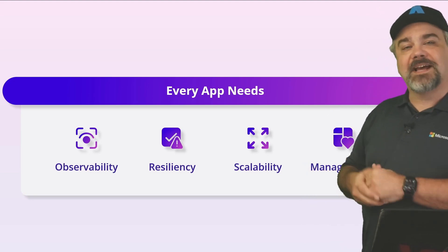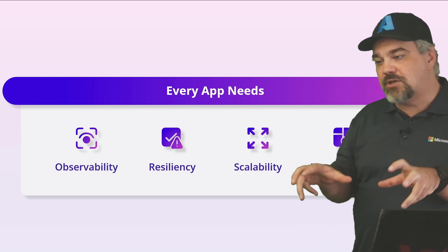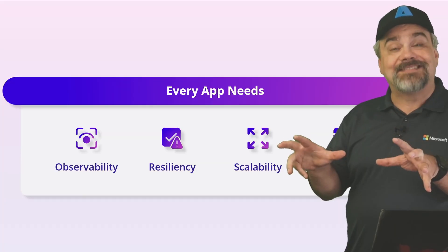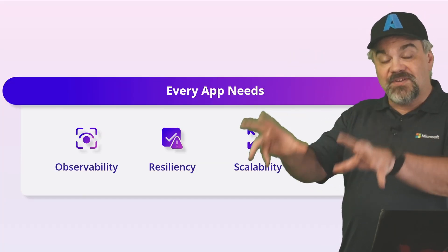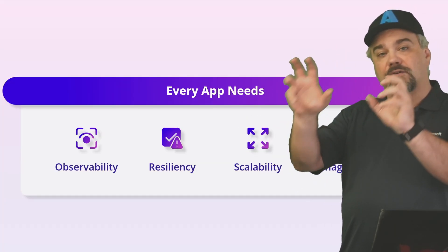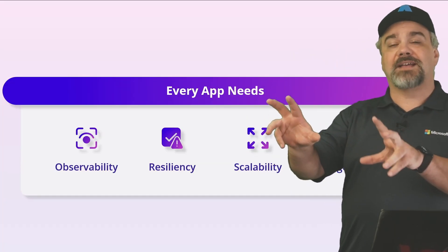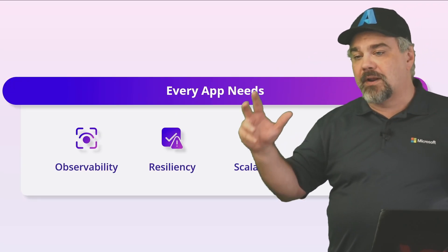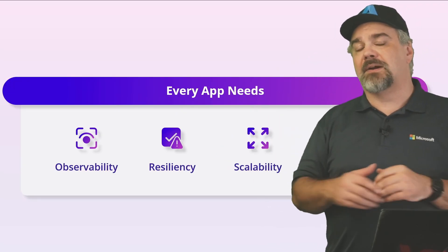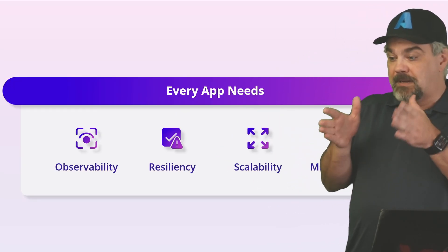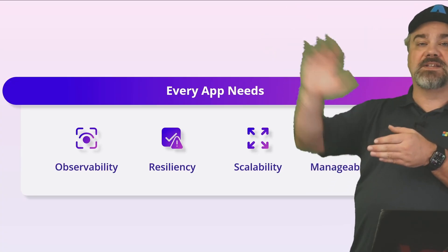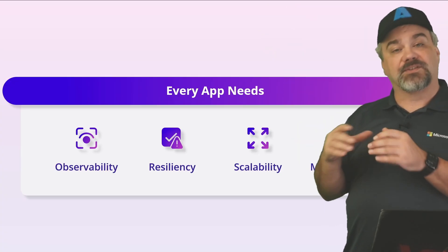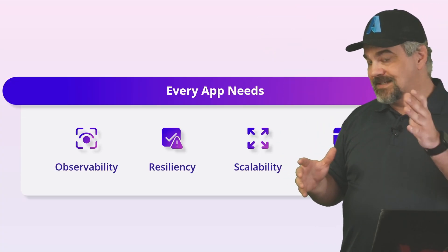You want scalability so that when your application does get that rush of customers, the visitors to your application that are using that application and they want a great experience with it, you want your application to be able to scale from one server to many servers as quickly as it needs to.